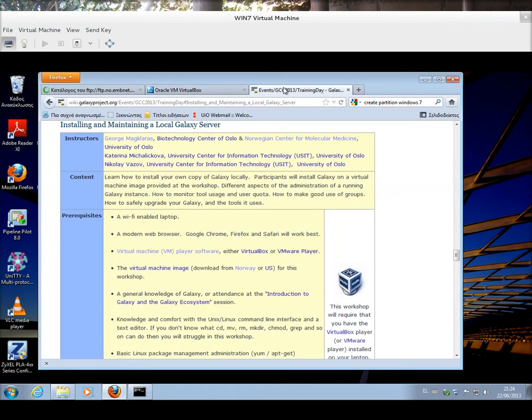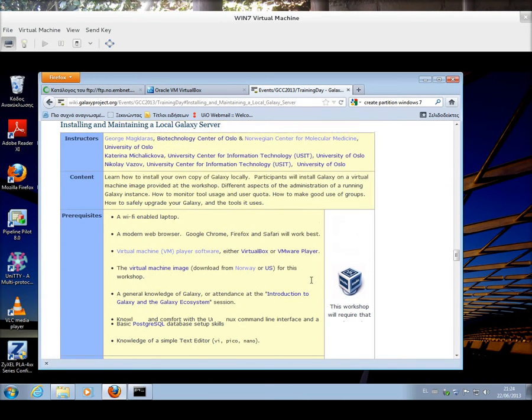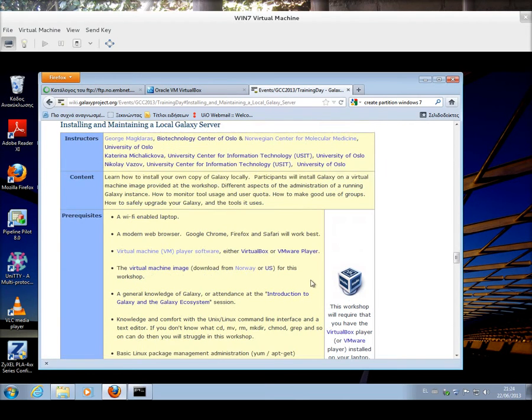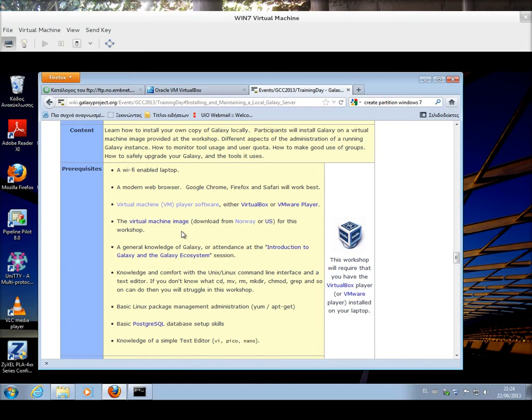During the training day zero, we are going to assume that you're going to have VirtualBox installed. Otherwise, we're going to help you to install it. And then, use VirtualBox to insert an Ubuntu image so that we are able to teach you Galaxy and the Galaxy installation.